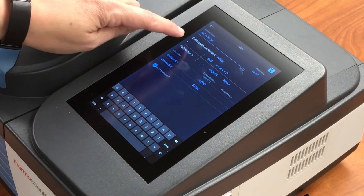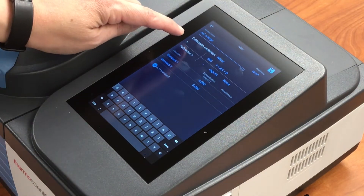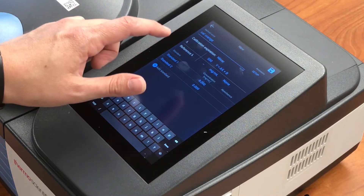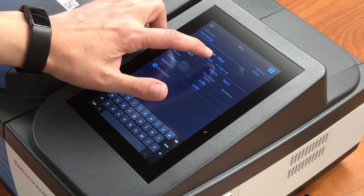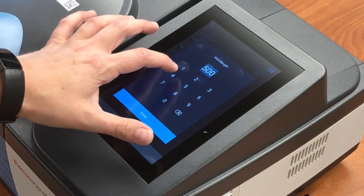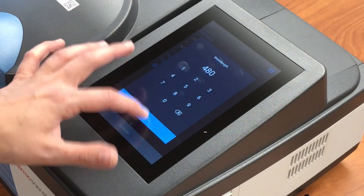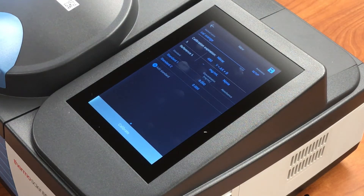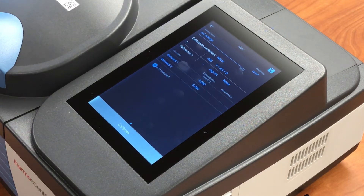Then, where we see the lambda, this is where we can select the wavelength of interest. Our orange solution has a wavelength maximum of 480 nanometers, so I'm going to input that for the wavelength that we're going to collect the absorption at for each of our samples, or each of our standards.